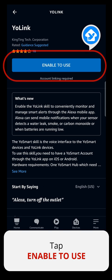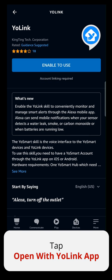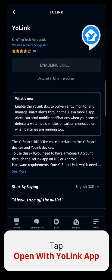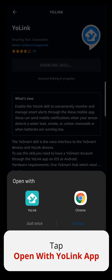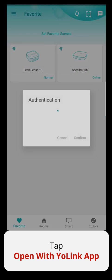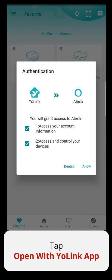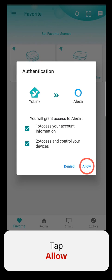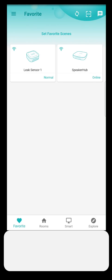Tap Enable to Use, then tap Open with Yolink app. Tap Allow, then tap Close.